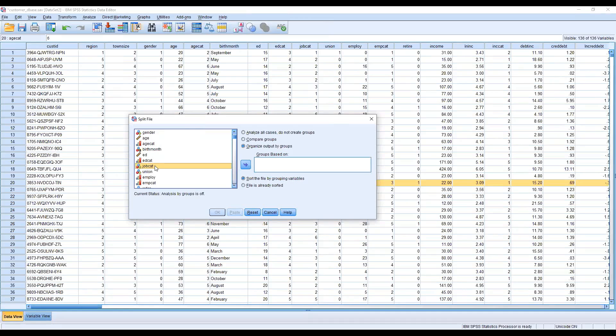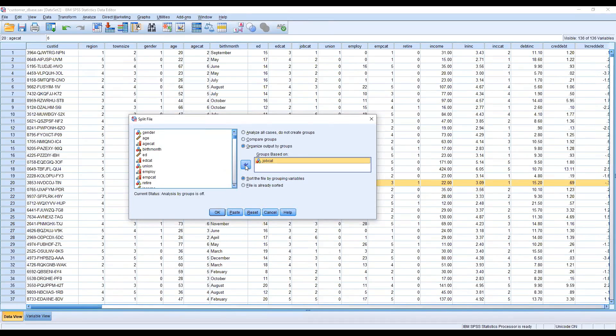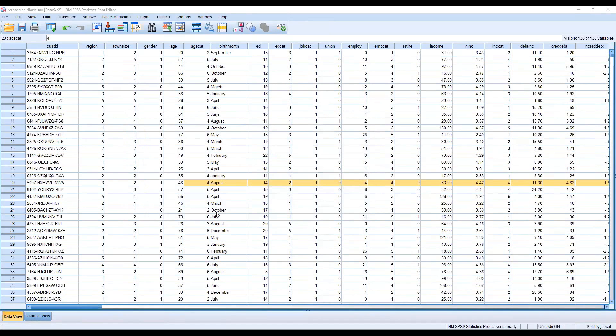I'm dividing by now job category wise. If I will analyze any experiment, you will get the split results by using age category. I'm just clicking here. This is implemented. The right corner side you will see here is split file on.